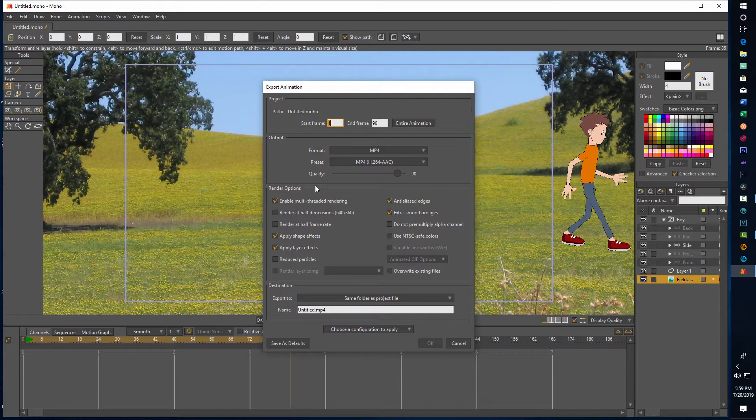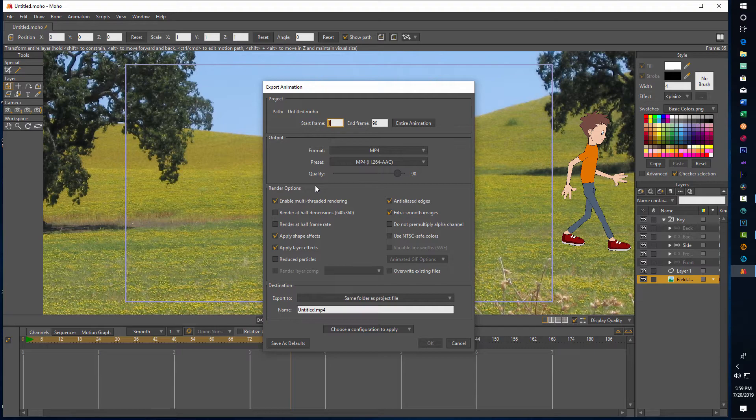So it's that simple just to get started with some basic prefab animations with the built-in character. I hope you found this helpful. If you are interested in learning more about the program, please feel free to leave a comment and let me know. Thank you very much, have a great day, and I will talk to you next time.